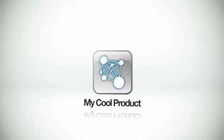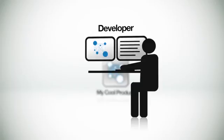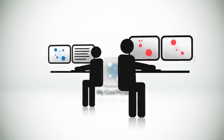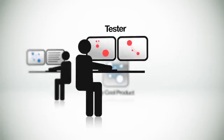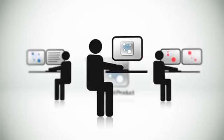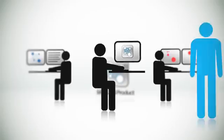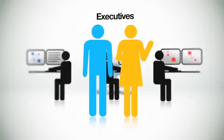And the rest of the team has similar roles to other development processes. These guys build the product, while these guys test it to make sure it works right. These guys use it and hopefully pay for it. And these guys, they generally get in the way, but it turns out you can't build many products without them.